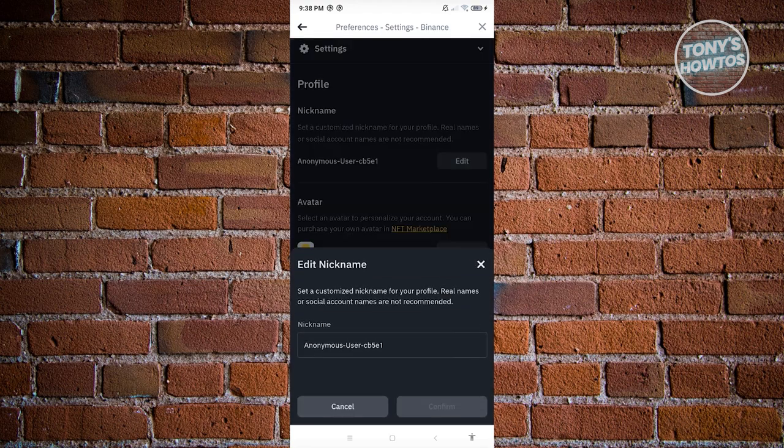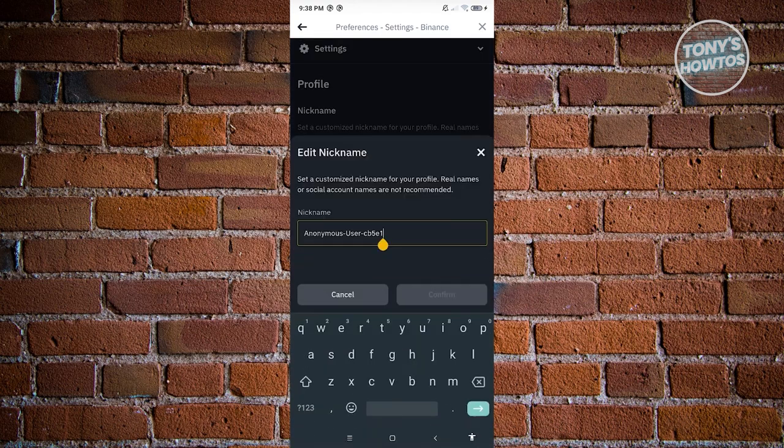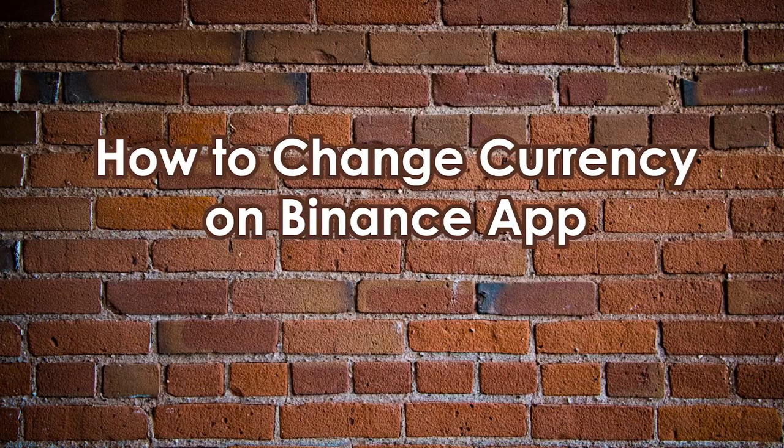Click the edit option next to Nickname, enter the nickname you want to use, and hit Confirm. Note that it's recommended not to use your actual real name on the platform for privacy reasons. That's how you change your account name on Binance.